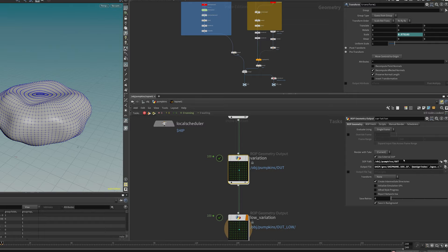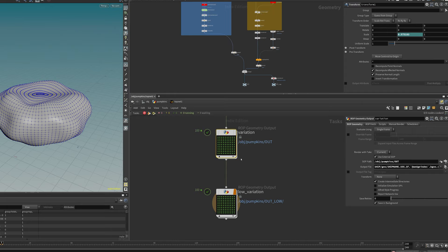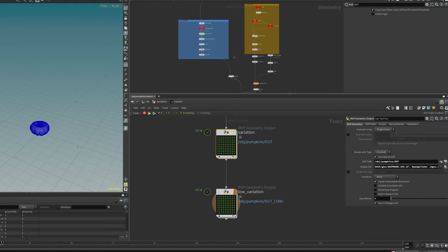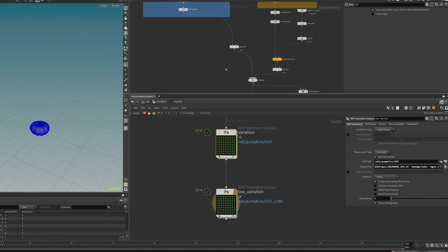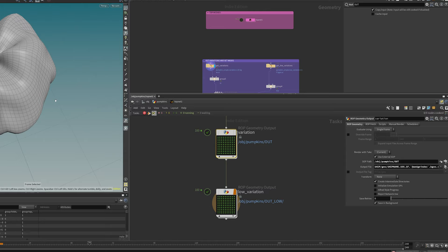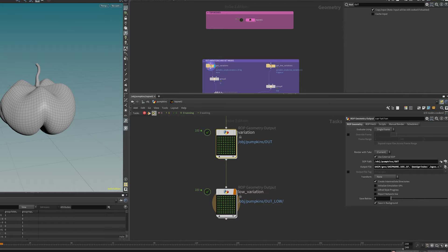To bake everything out, I use a ROP output geometry node connected in the TOPs network. It cooks each node sequentially, simulates the Vellum process, and writes results to disk — both a high-poly and a low-poly version of every variation. Viewing from the variations node, you can see different variations per frame, all unique. They may be a bit extreme, but I wanted to show they're all different shapes.